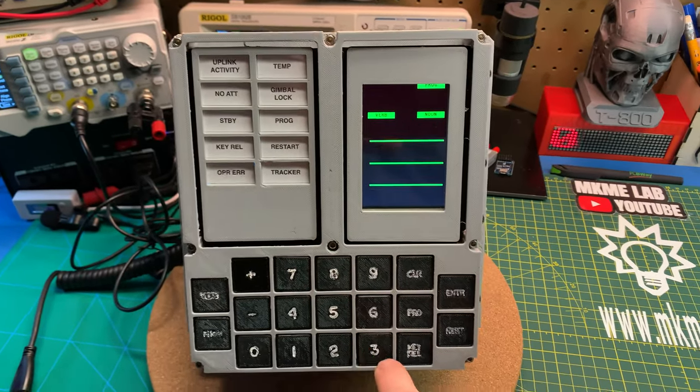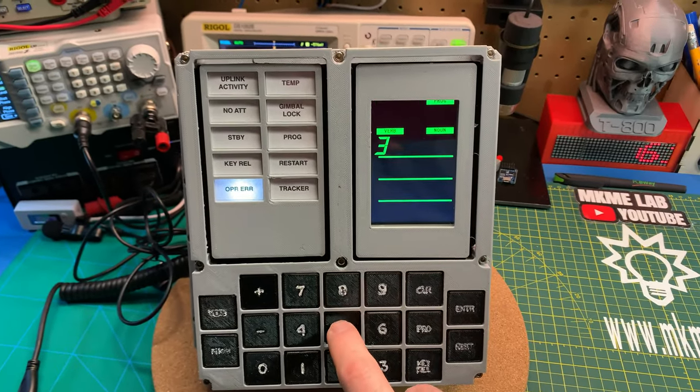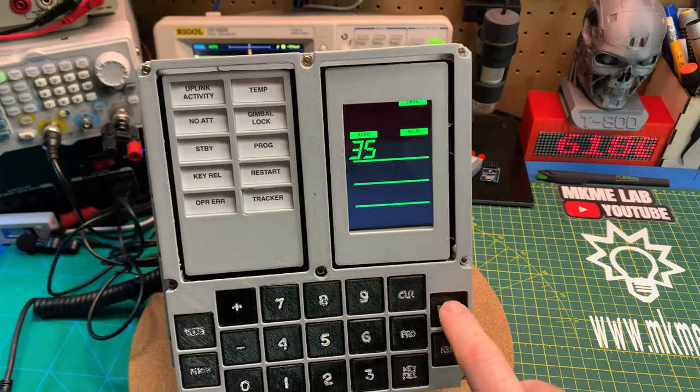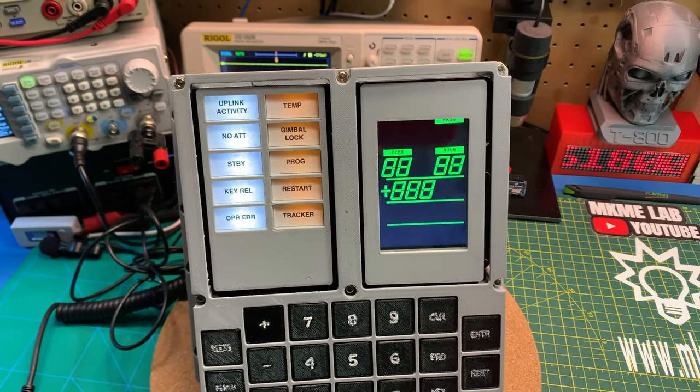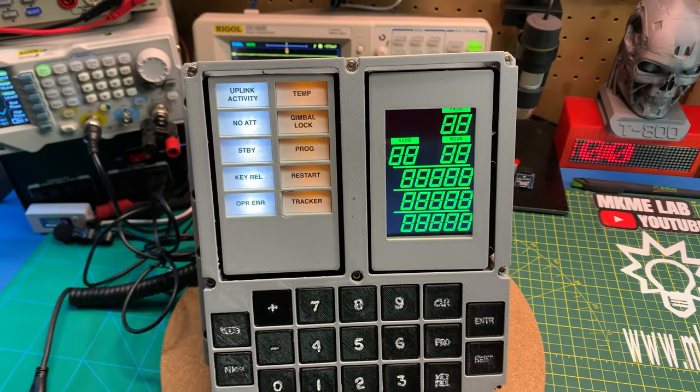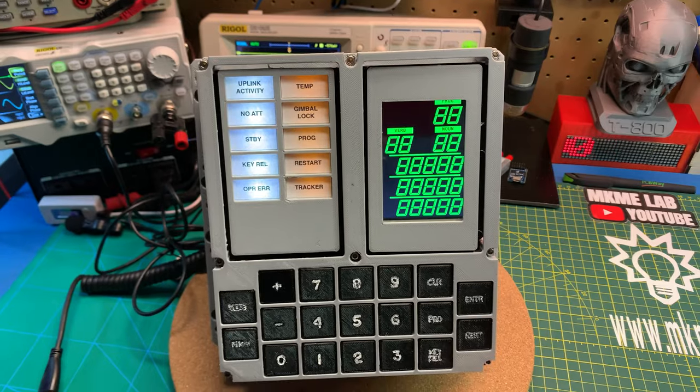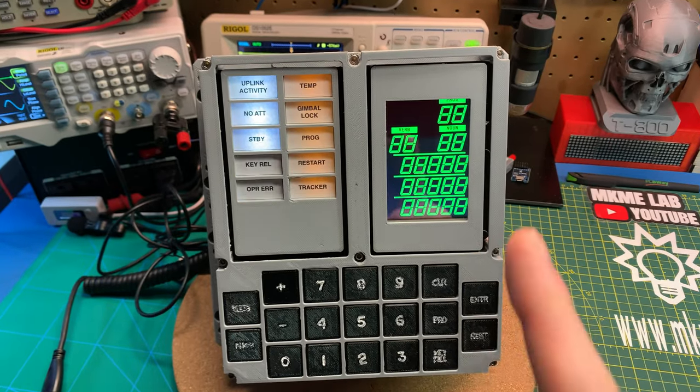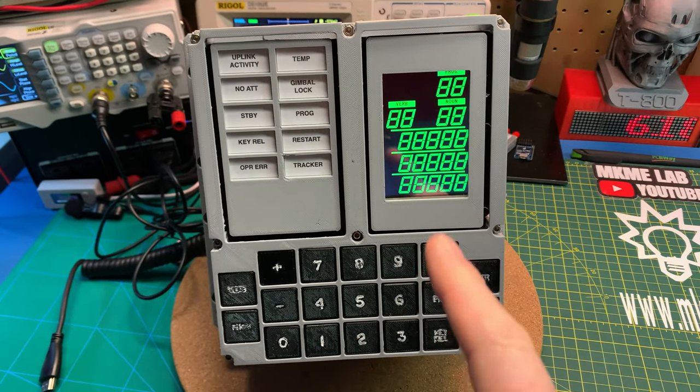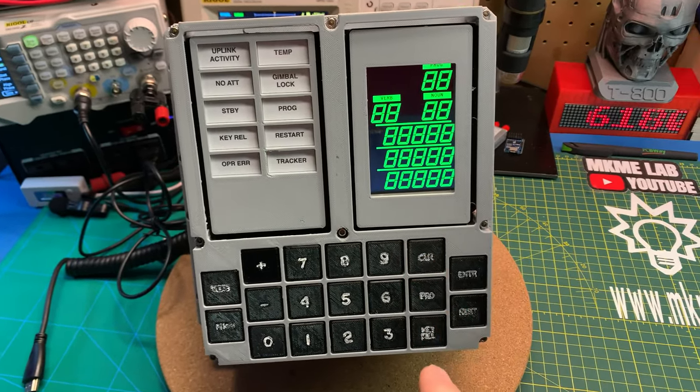This is so cool, I have no problem getting it to work. Check this out - now we can do a verb 35 and hit enter and we get a bulb check. Lovely.